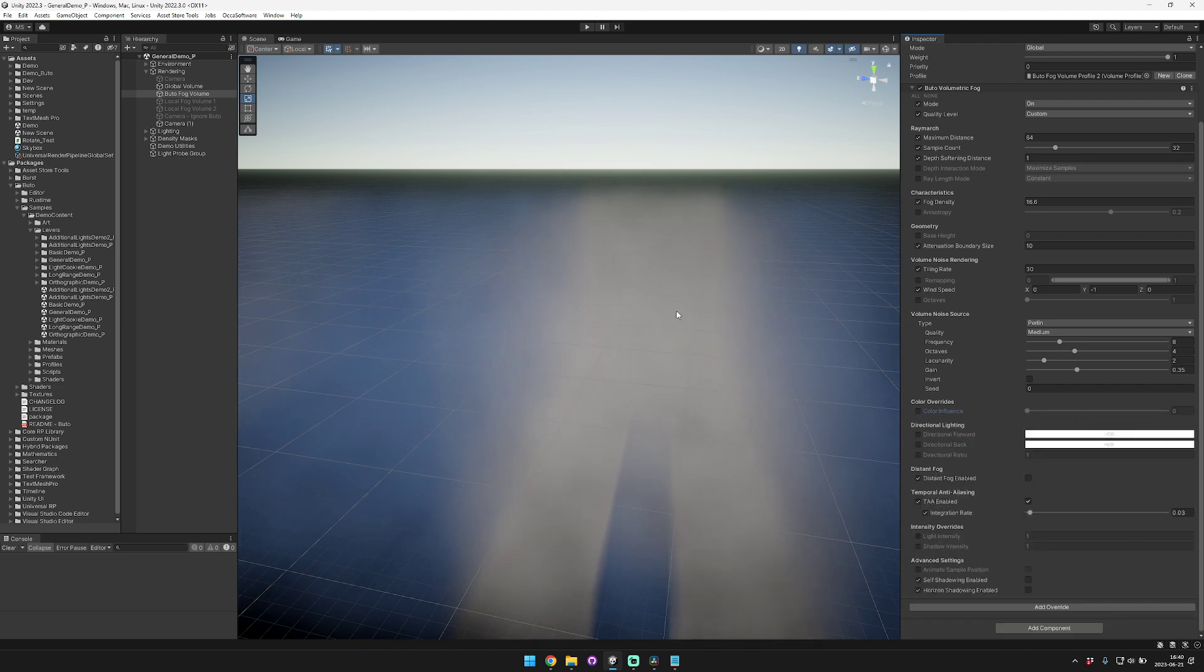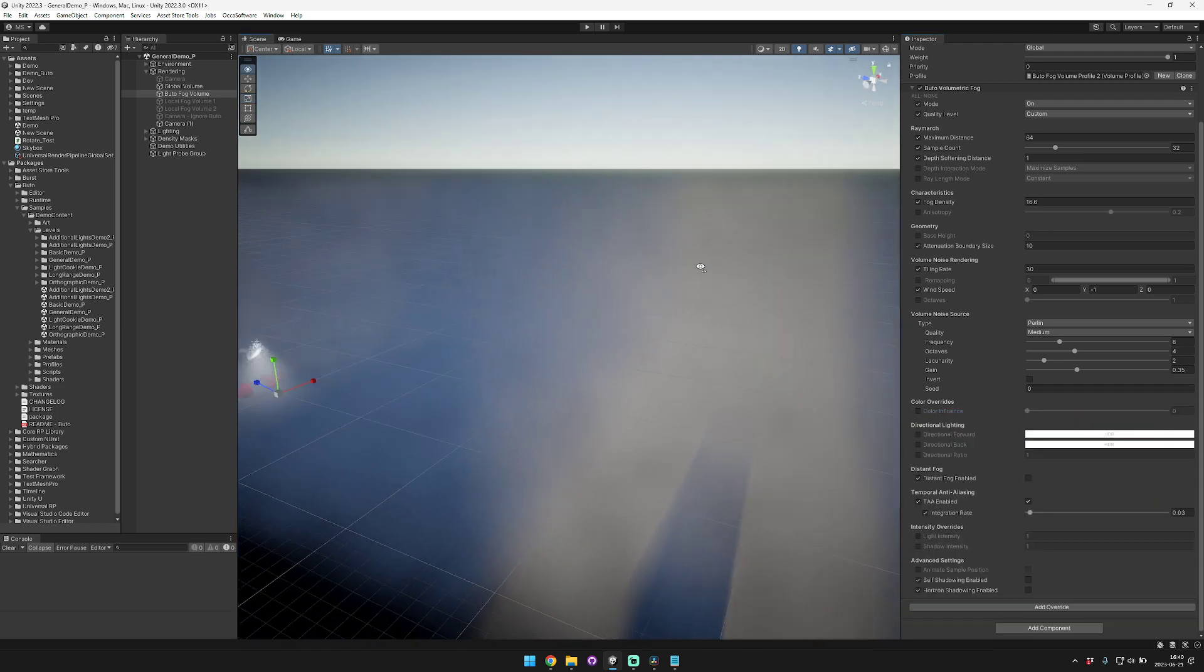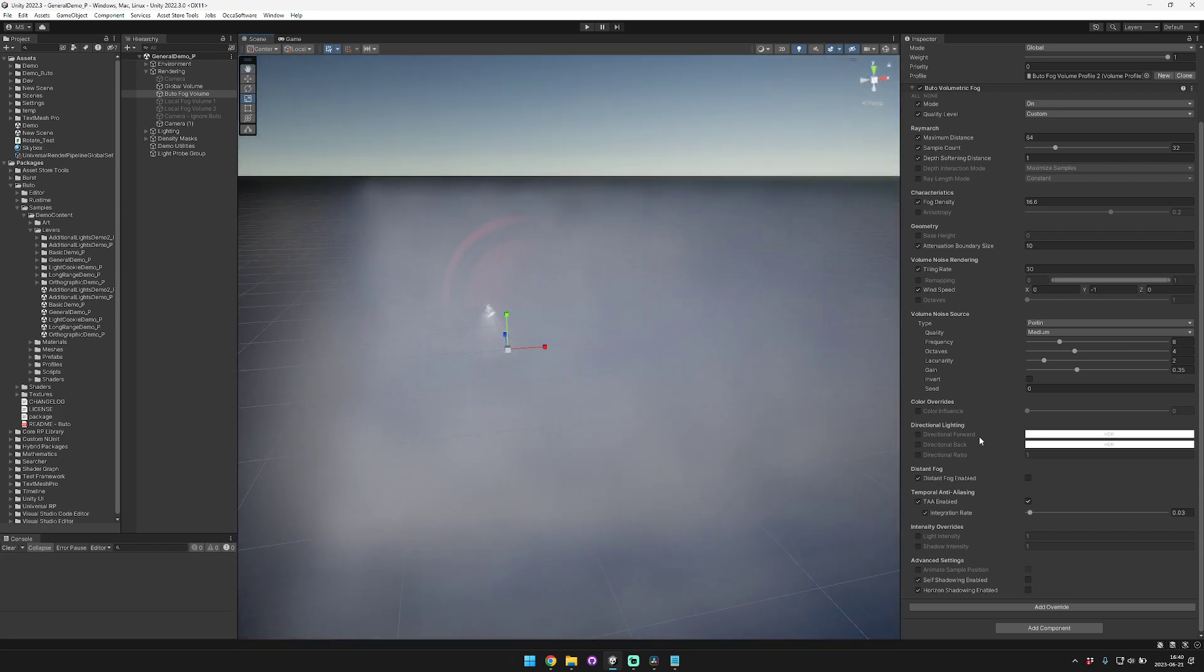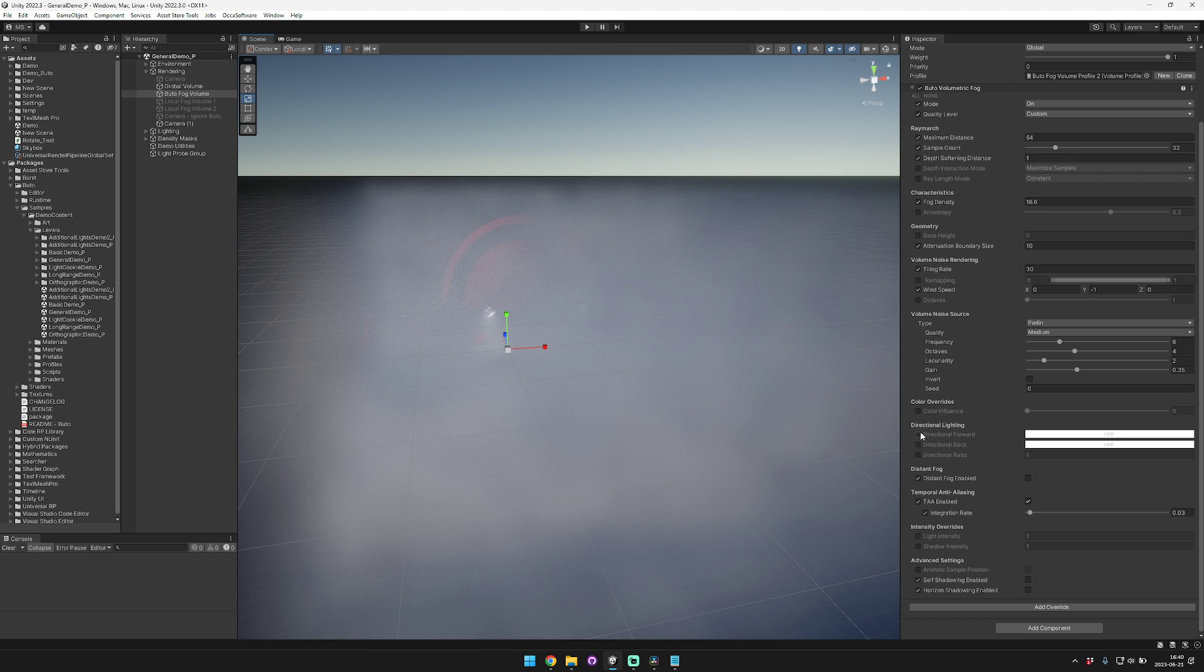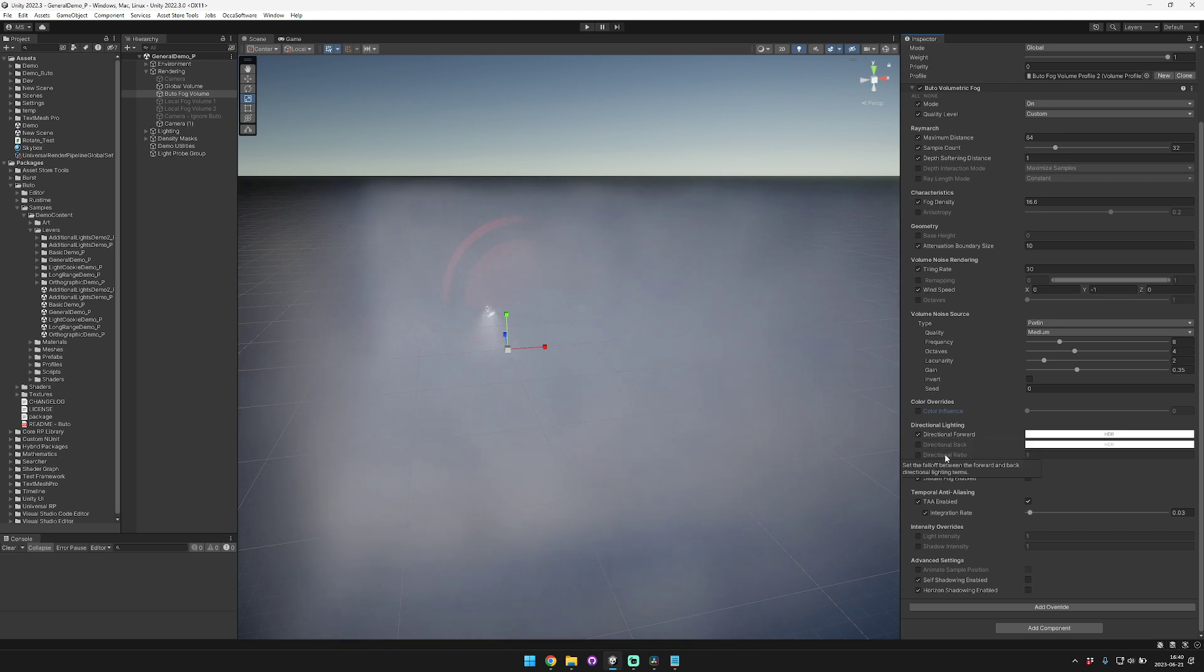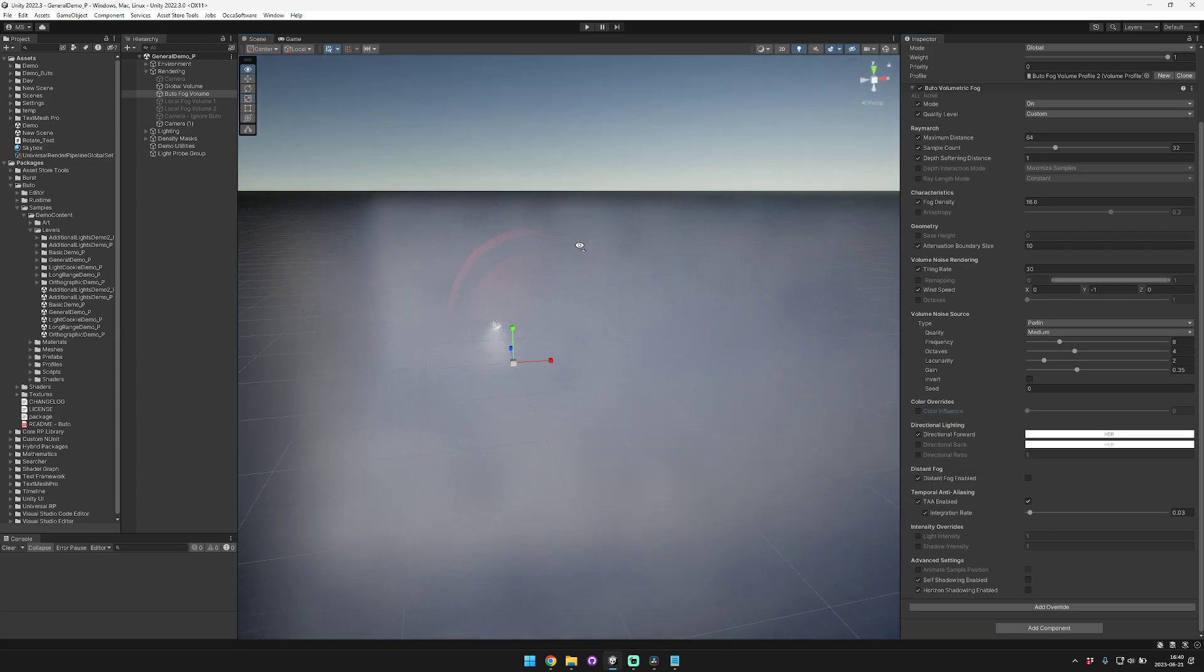For directional lighting, this is a control that depends on the direction of the main directional light relative to the view direction. The directional forward tints the fog when looking towards the main light. The directional back tints the fog when looking away from the main light. The directional ratio sets the fall off between these two terms.